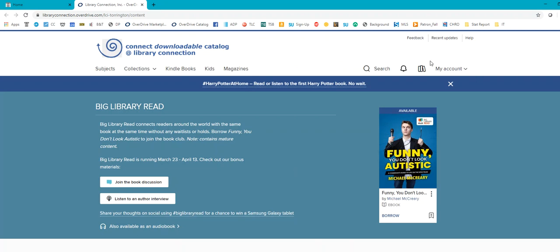Now, I'm already logged into my account just to make it a little easier. If this is your first time logging in, click login. It's going to ask you for your library, which is Torrington Library, and then your barcode number. So just enter all of that, and then you should be good to go.